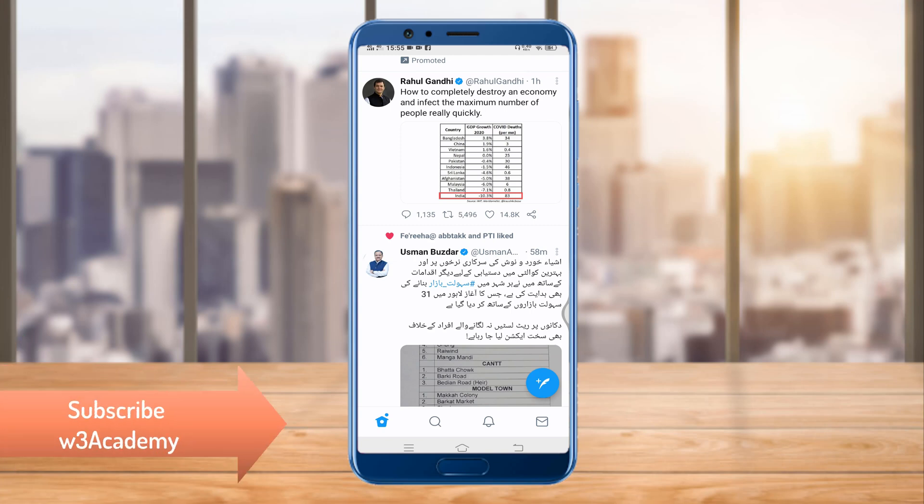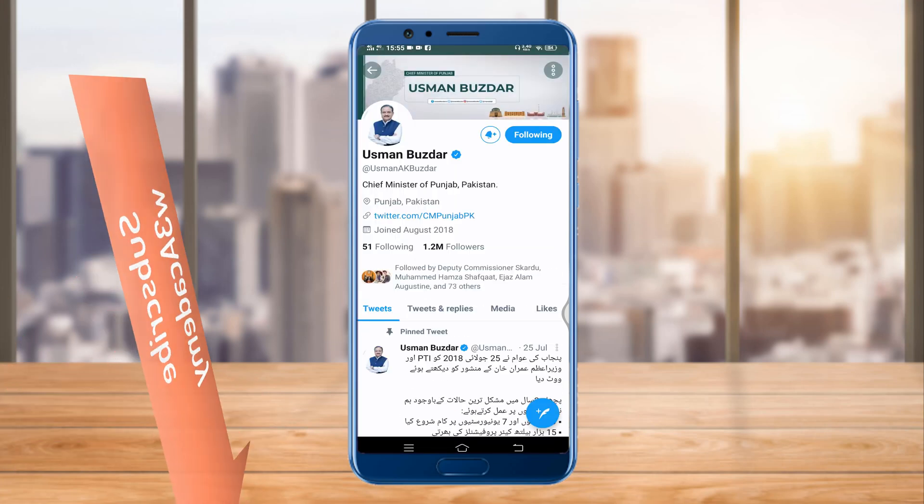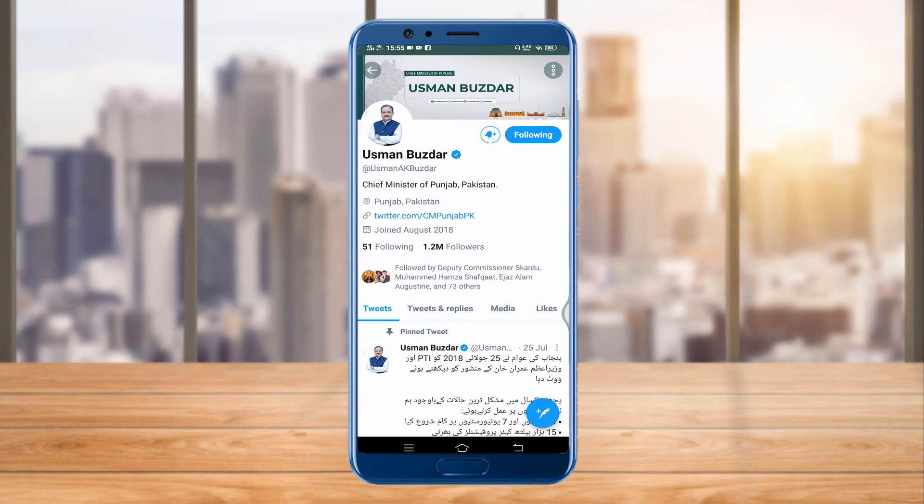Let's say I want to hide this person from my timeline. As you can see, I'm following him and I cannot block him, I cannot unfollow him — I have to hide this person from my timeline. So what can I do? As you can see, here are three dots.